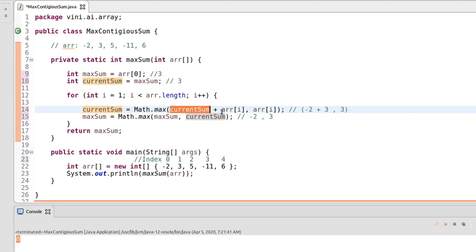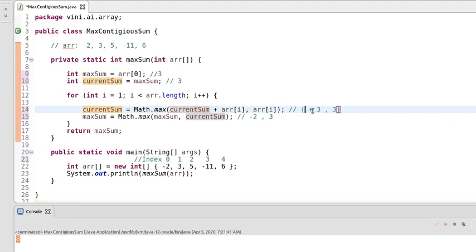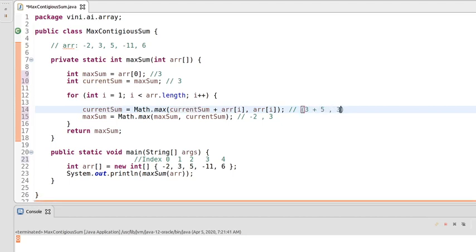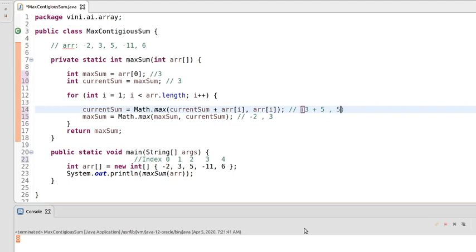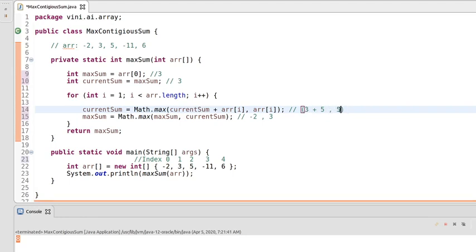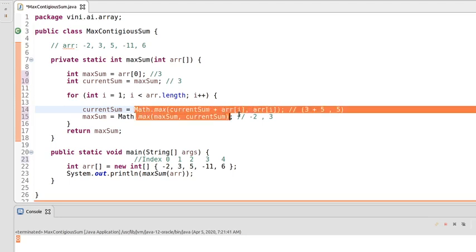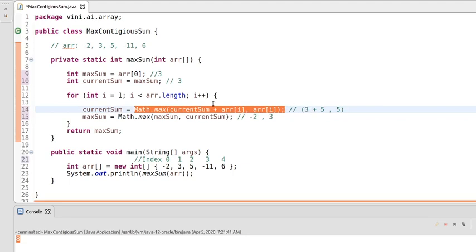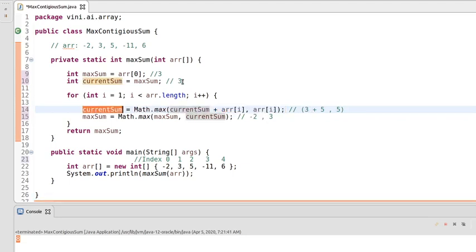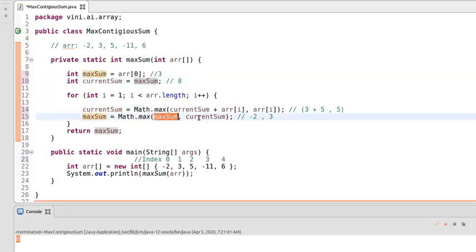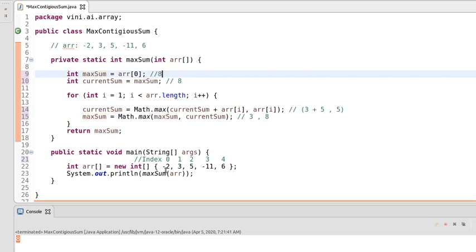We add currentSum (which is 3) plus arr[2] (which is 5), giving 8. We compare this with arr[2] alone which is 5. Since 8 is greater than 5, the max method returns 8 and we assign currentSum as 8. Then comparing maxSum (3) and currentSum (8), 8 is greater, so maxSum becomes 8. In the next iteration, i becomes 3.